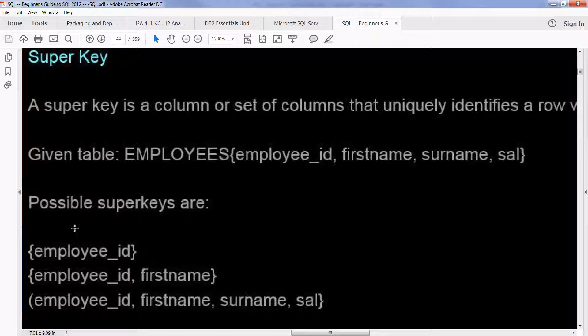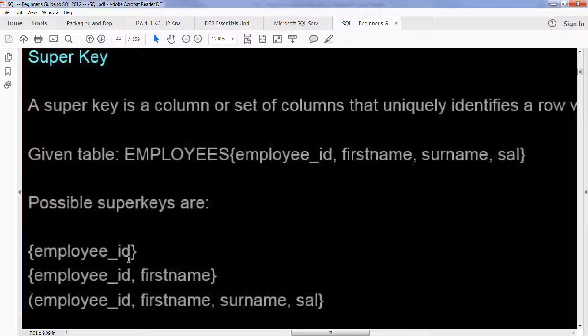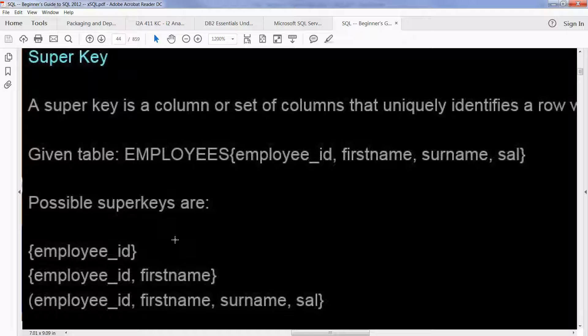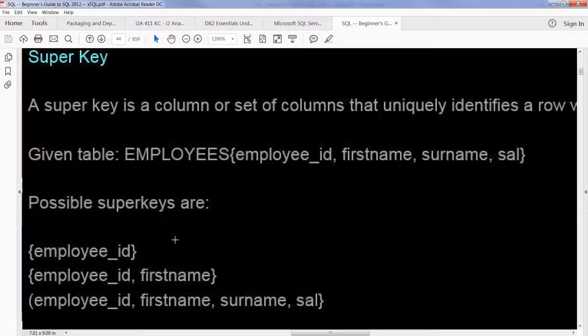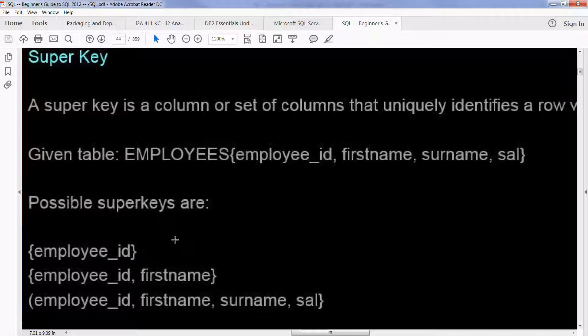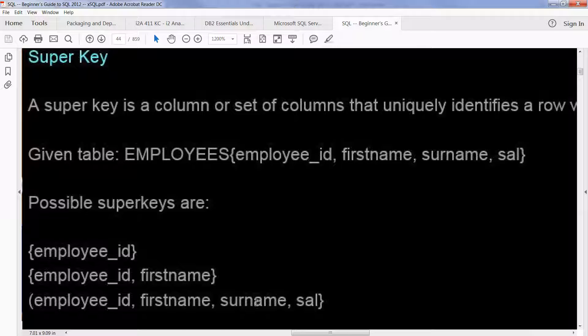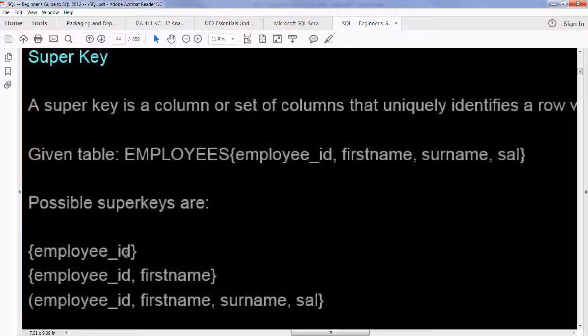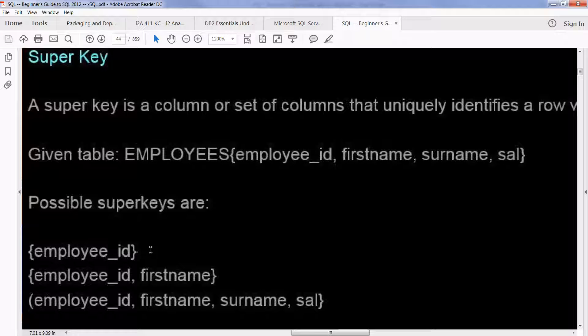The reason for this, well first of all, employee ID is a, these are all super keys, but this one, employee ID, is the minimal super key. Because it's the least amount of information that you need to uniquely identify that row. You could easily have two Johns, you could easily have two Smiths, you could have two people with the same salary. But you can only have one employee ID, and that makes it a super key.